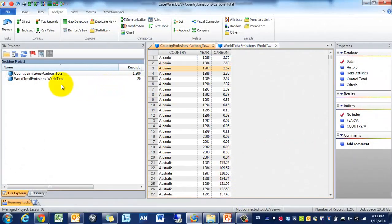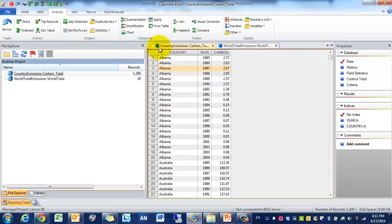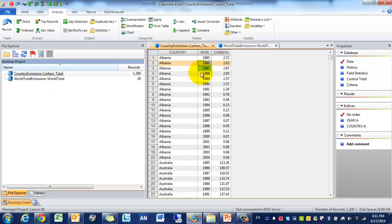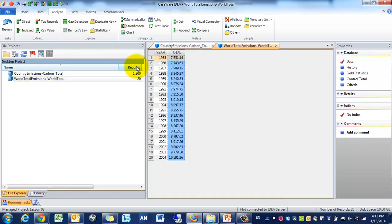I've already imported the data, country admissions and world total admission. In country admissions, you'll see the country, the year, and the total carbon admission for that country for that particular year. And in the world total admissions, the year and the world's carbon total admission.